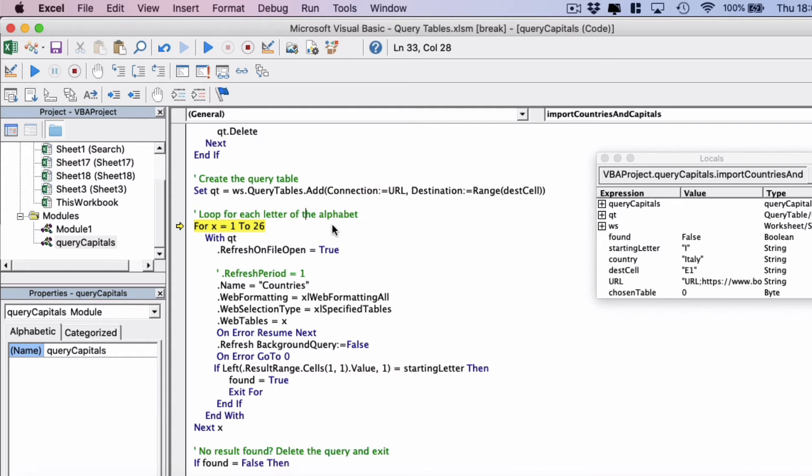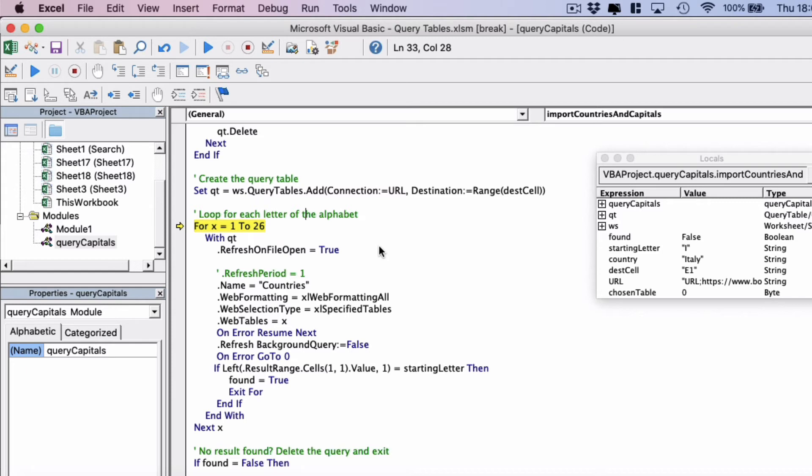Next we've created a loop in this block. We've gone from 1 to 26 here because there's 26 letters of the alphabet. And we want to loop through all 26 tables on the website. There's actually fewer than 26 because there aren't any countries beginning with X for example. But for completion sake we've just said from 1 to 26.